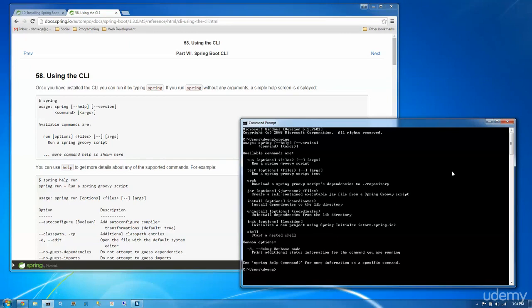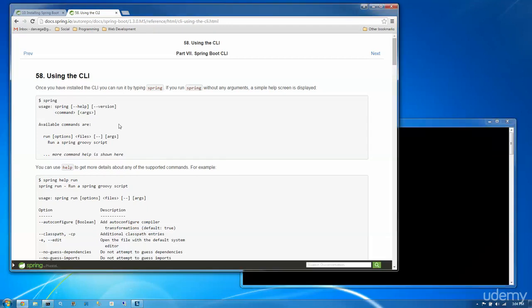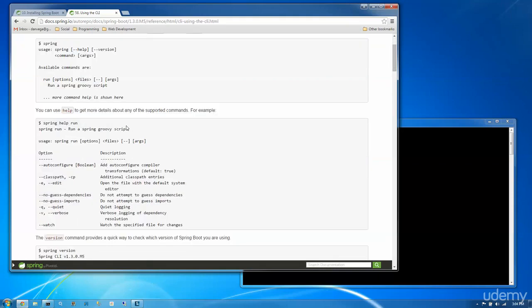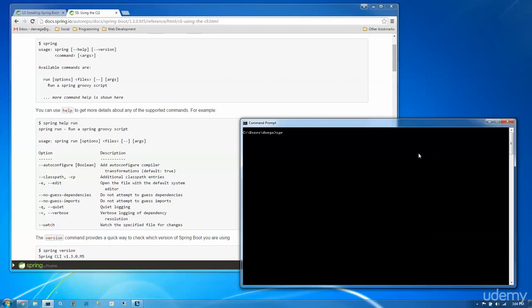We ran spring, and it gave us a bunch of available commands like run, test, install, init, that kind of thing. So let's clear this. We're just going to walk through the documentation here and look at a couple options of using the spring CLI. You can also use help to get more information about any of the supported commands. So let's go ahead and run spring help, and then one of the commands is run.